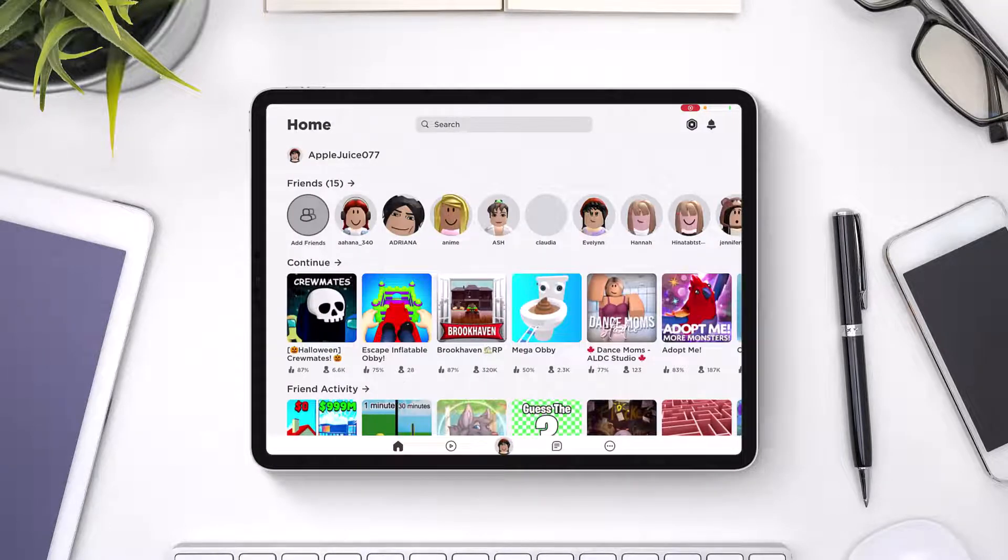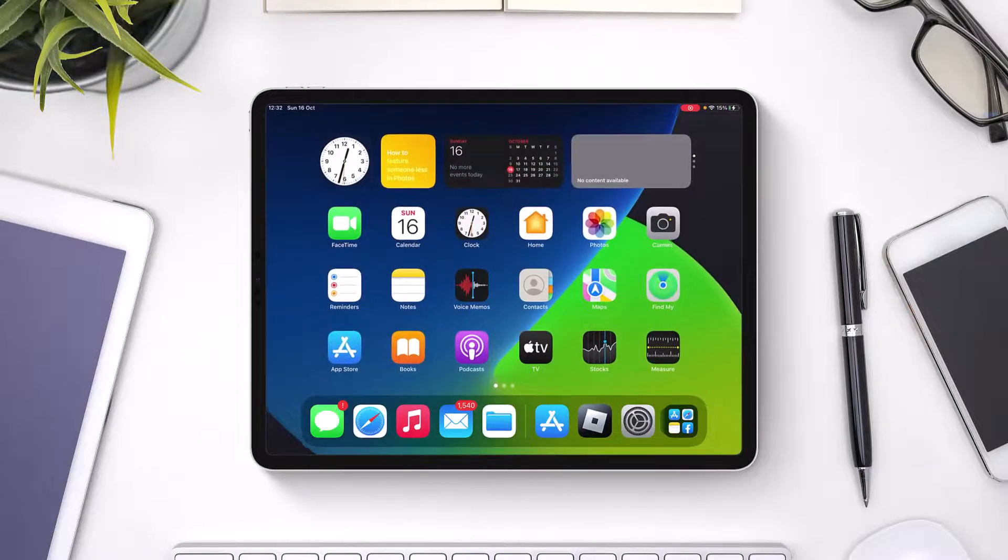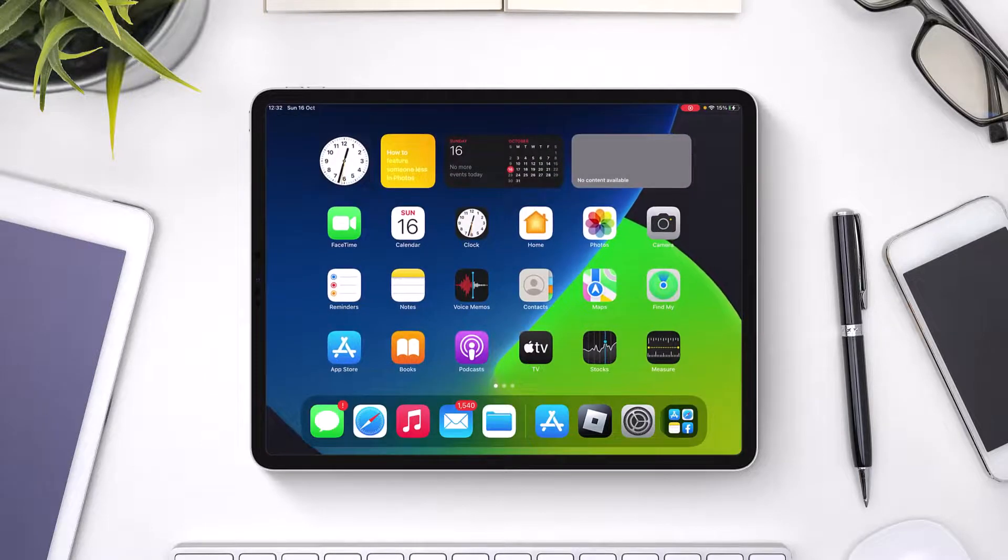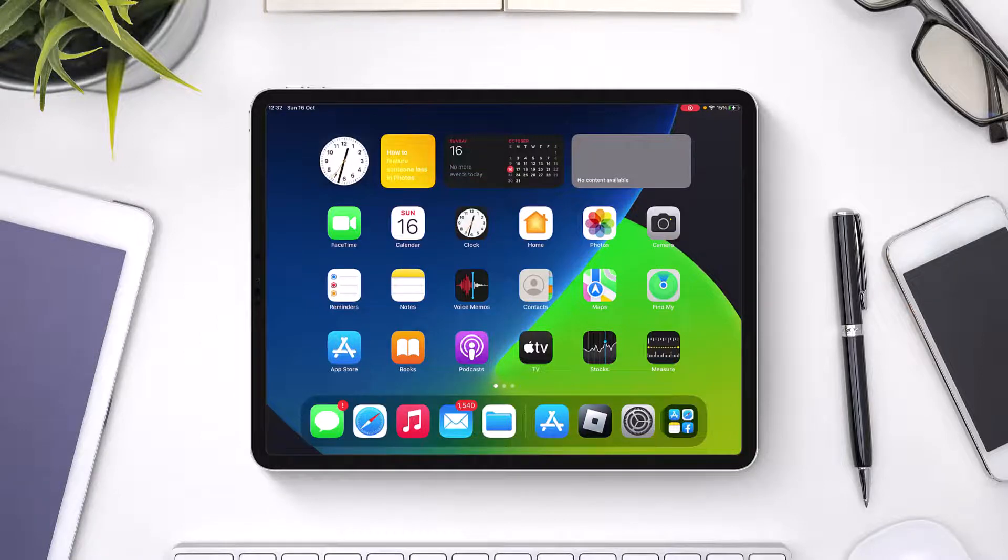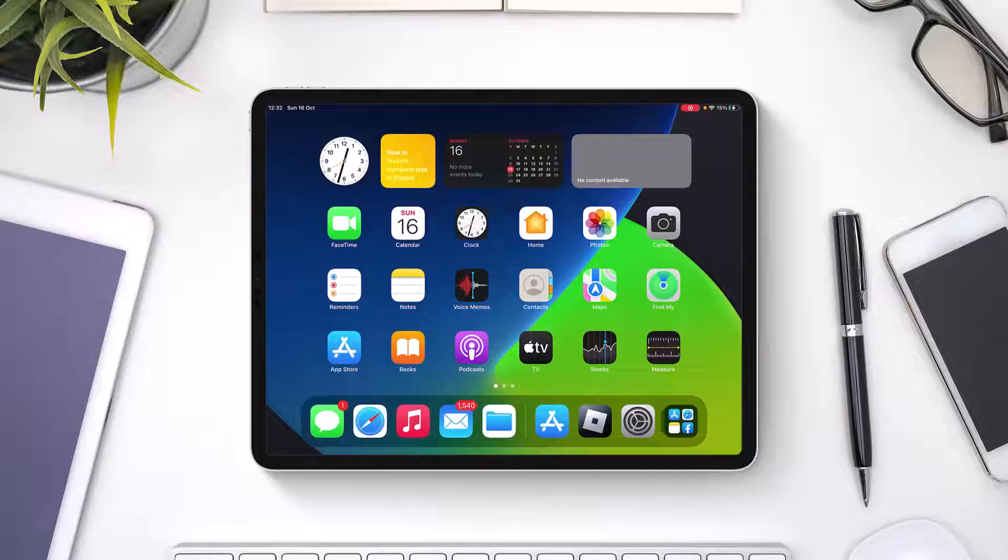If not, there are a couple of things that we can do as well. We will try to restart our system. Go ahead and press the power button or the volume buttons together on your iPad, and then simply restart your device.